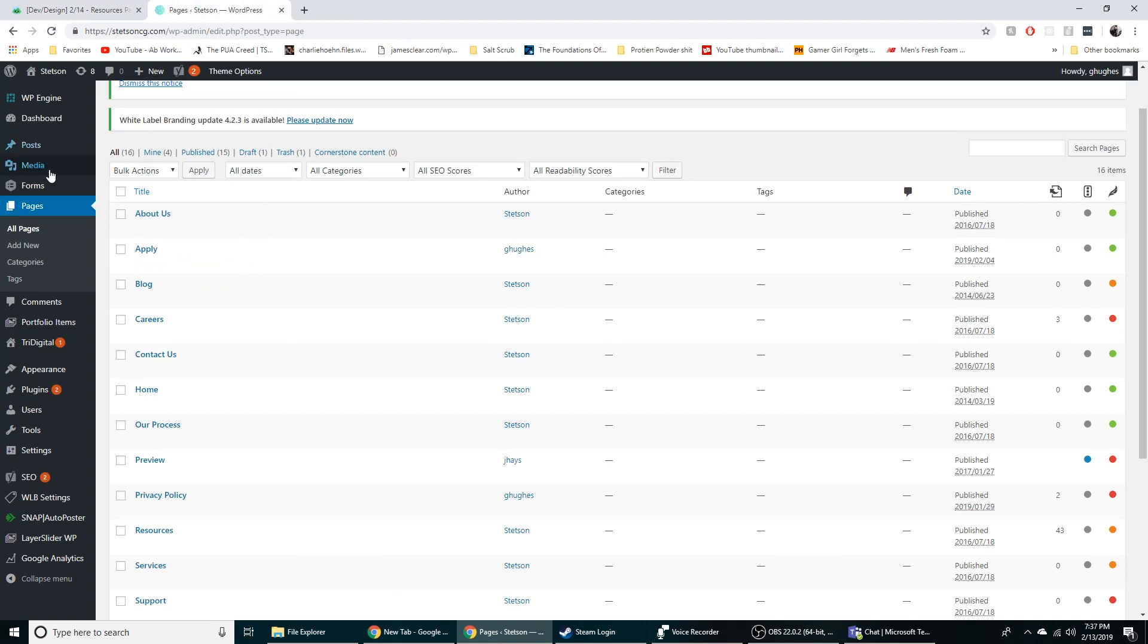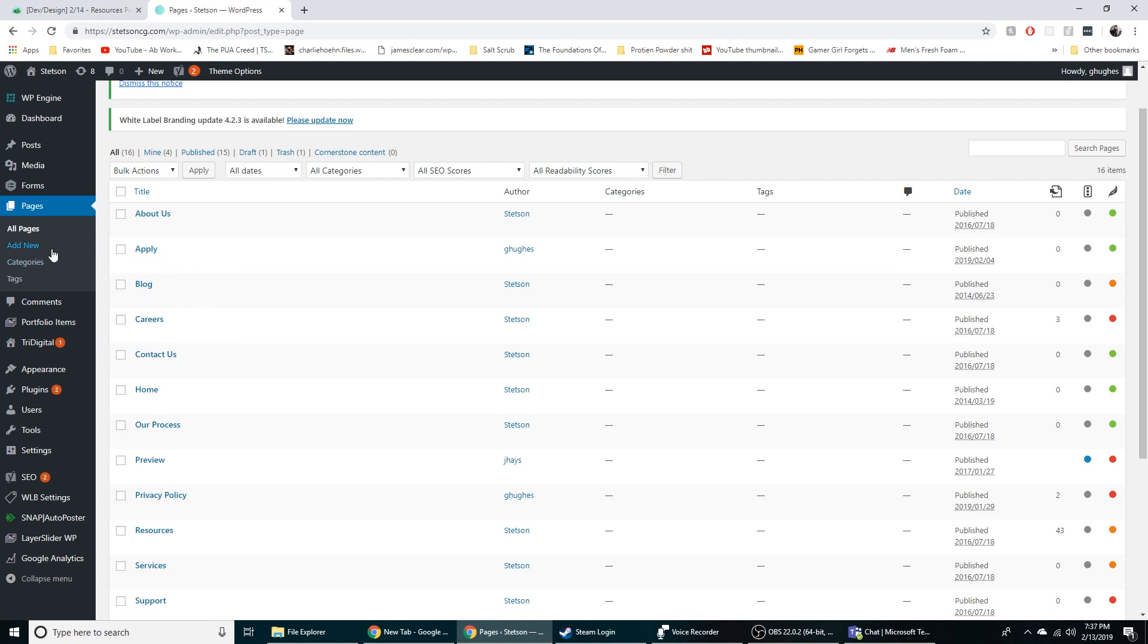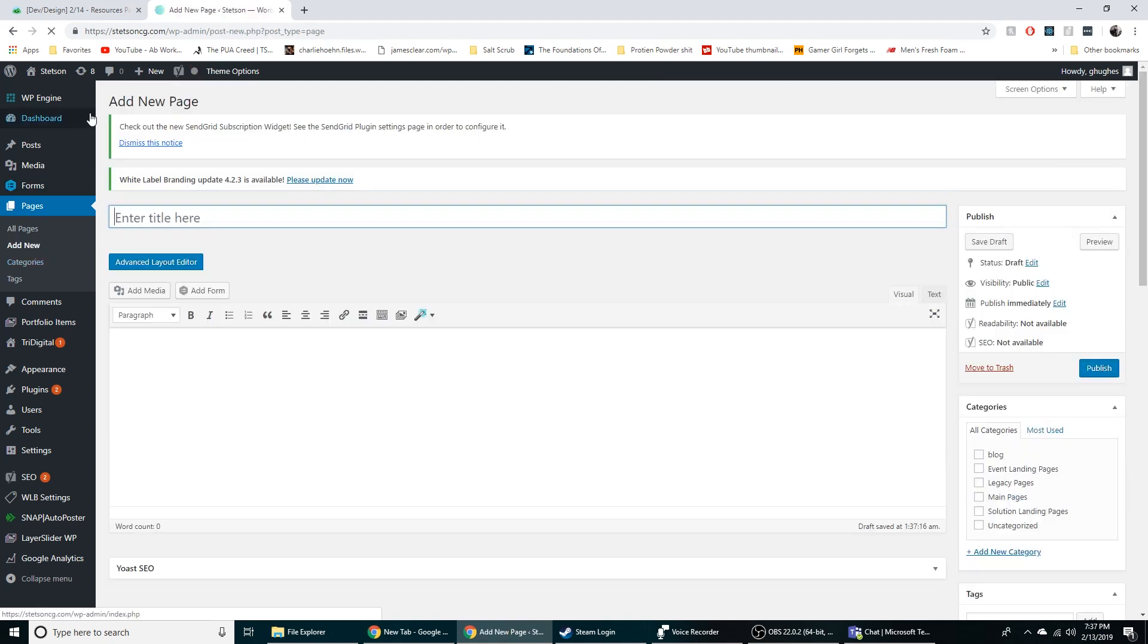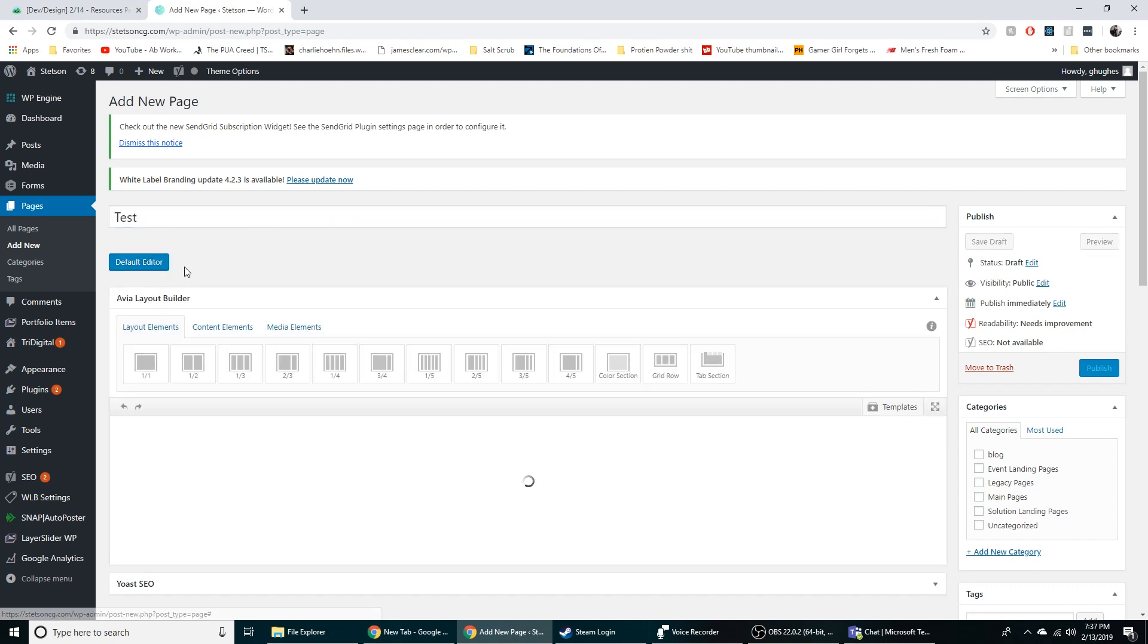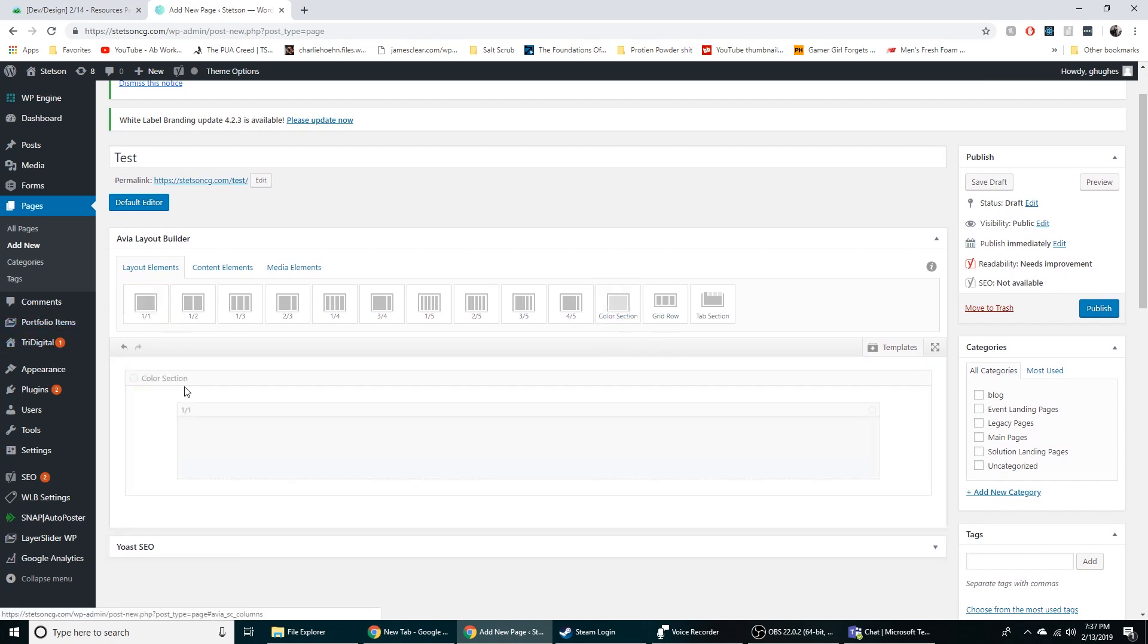Next thing we use is WordPress. This is what we build all of our websites on. We use a theme called InFold. I think it's basically just like our base CSS. When I got a new website I click on new page, name the page, switch to the advanced layout editor and then I can kind of just drag and drop stuff where I need it to be.